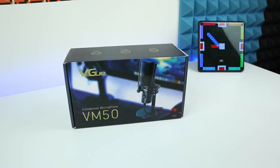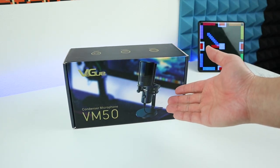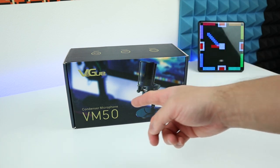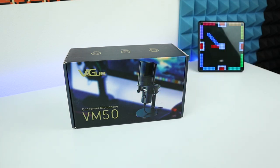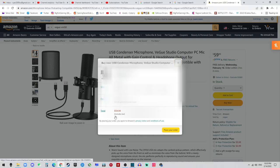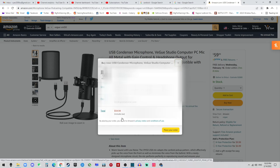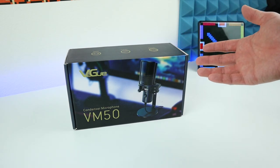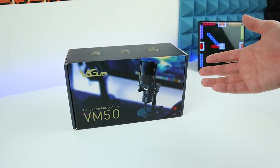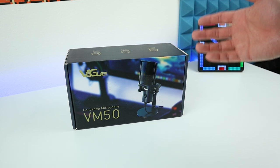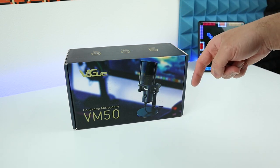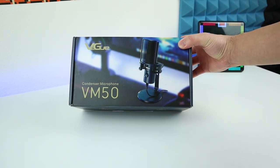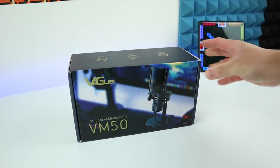Hi guys, today we're going to review this condenser microphone by VEG, which is the VM50. This one right now costs about $50 on Amazon with the coupon. If you think this is something in your price range, feel free to check it out on Amazon. I have the link in the description below, and now let's get into it.